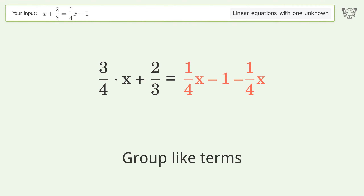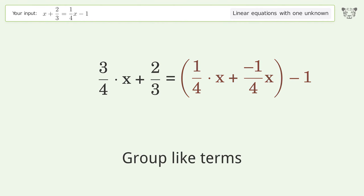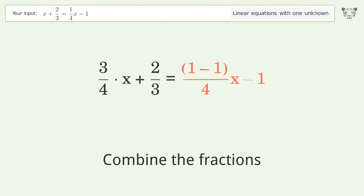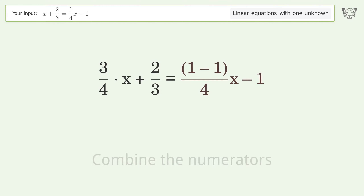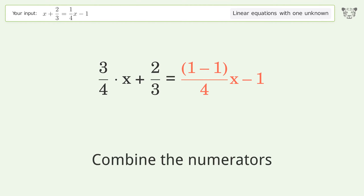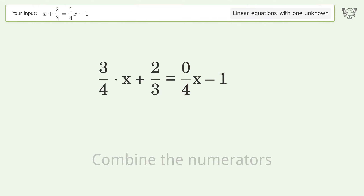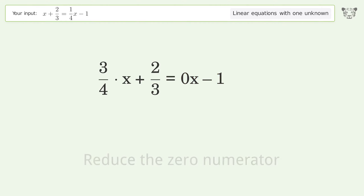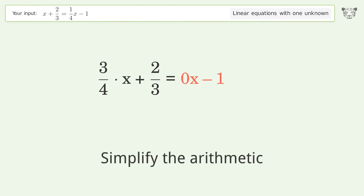Group like terms. Combine the fractions. Combine the numerators. Reduce the zero numerator. Simplify the arithmetic.